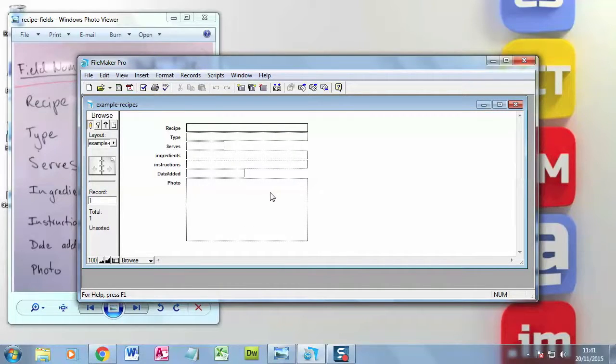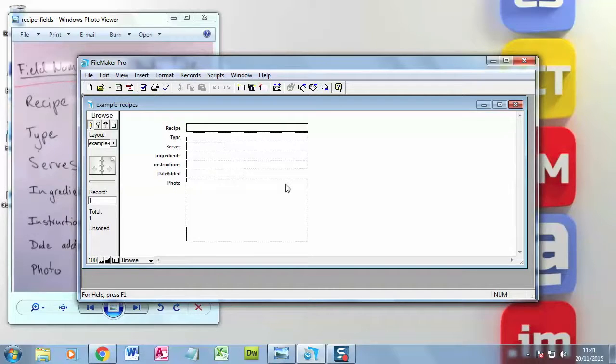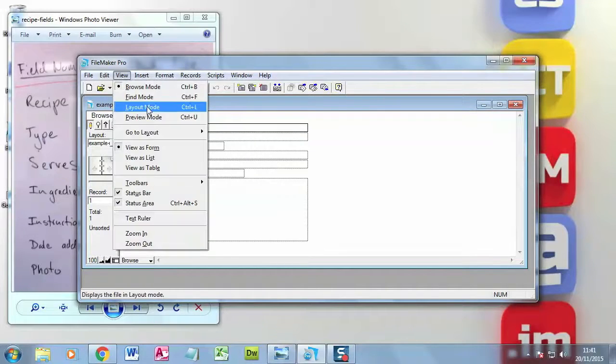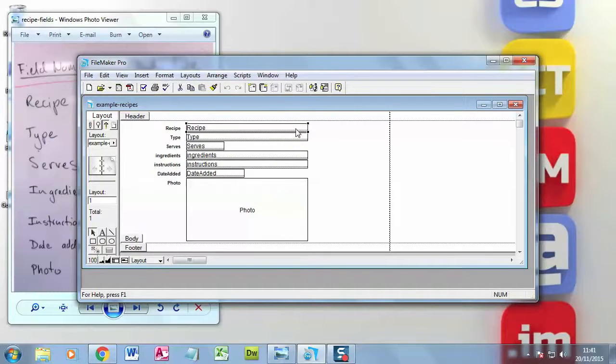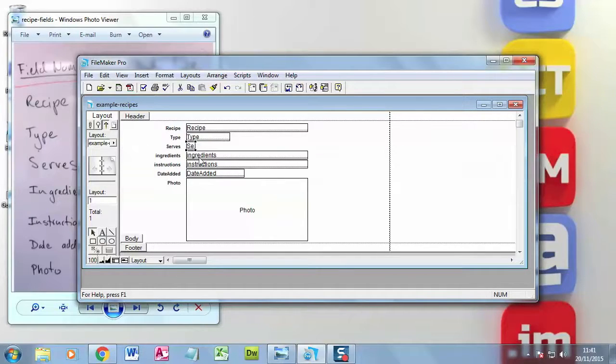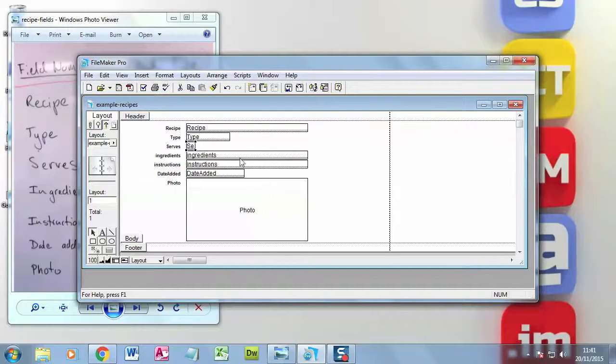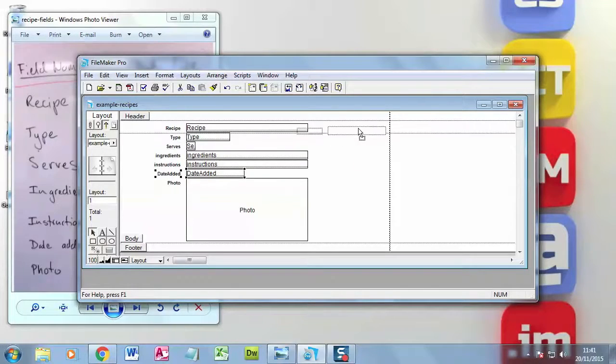So I'm ready now to start putting in my details. But if I'm not happy with how it looks - I think these boxes are the wrong size - I can always go to View, Layout mode. And I can change the size of these boxes. So I don't need quite that much space for type. How many it serves, it's only going to be a couple of numbers, so that will do there. Now ingredients needs to be much bigger, it can have lots of ingredients. So I'm going to start to just move these around and make a better layout. So let's just select those.